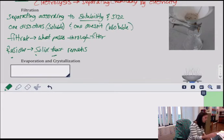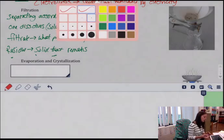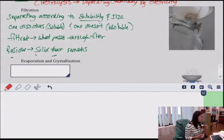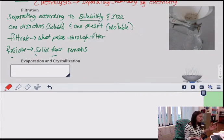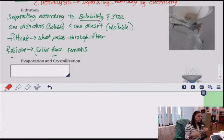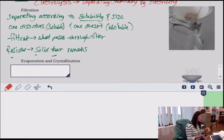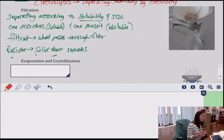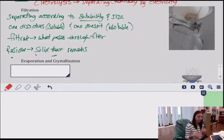Next is evaporation and crystallization. Now we are not separating a solid from a liquid by filtering through something — instead, you are separating the solid from the liquid by using heat. We're always separating solid from liquid. This method is for something that is soluble, so you're separating a dissolved solid from its liquid through heat.